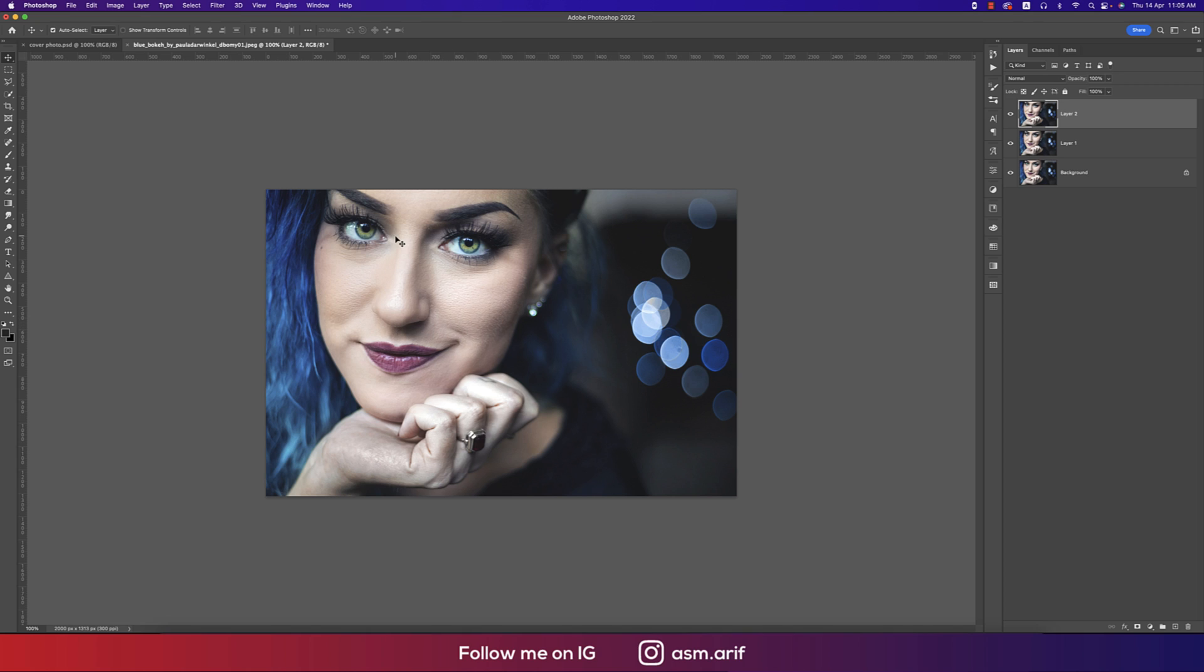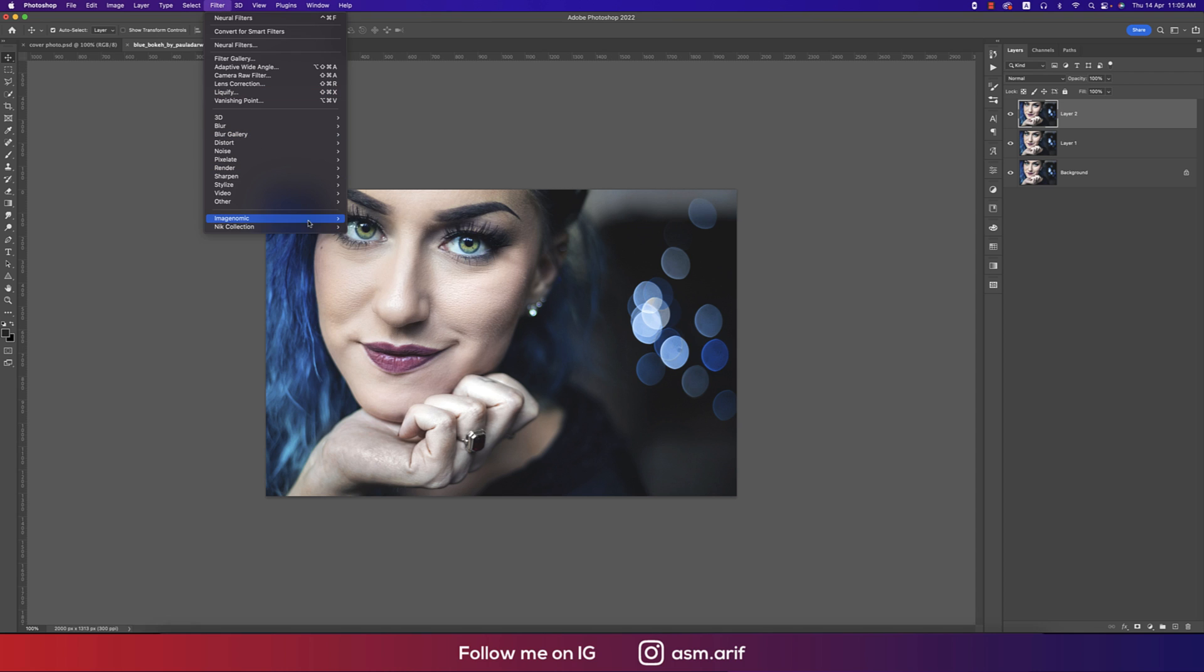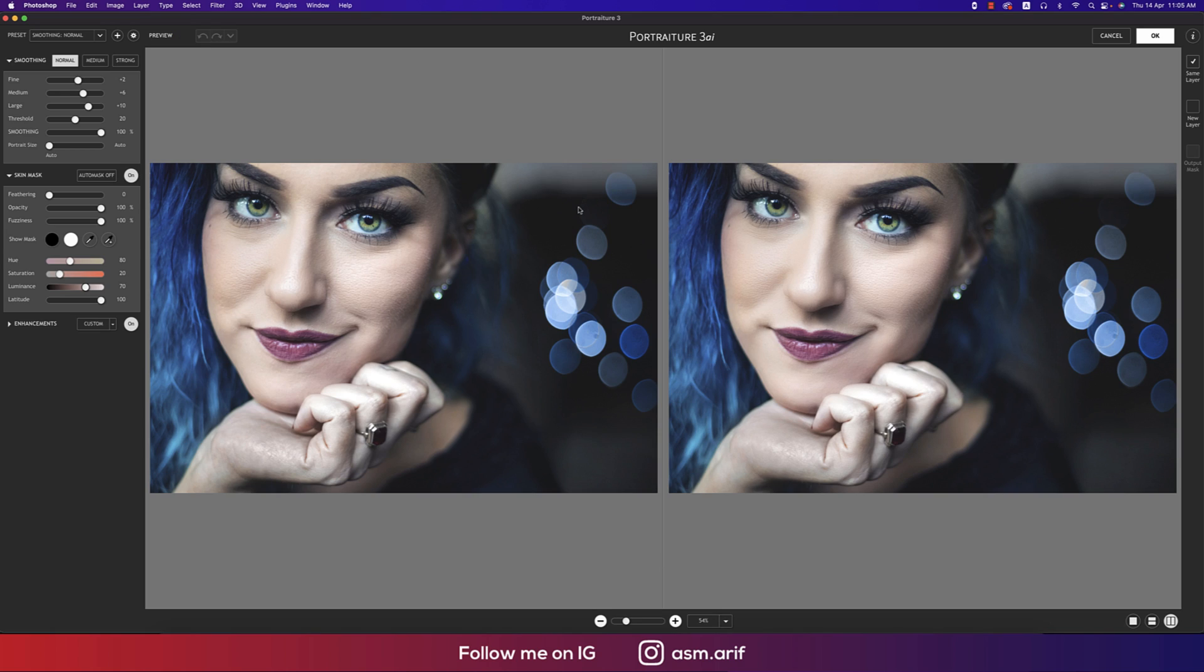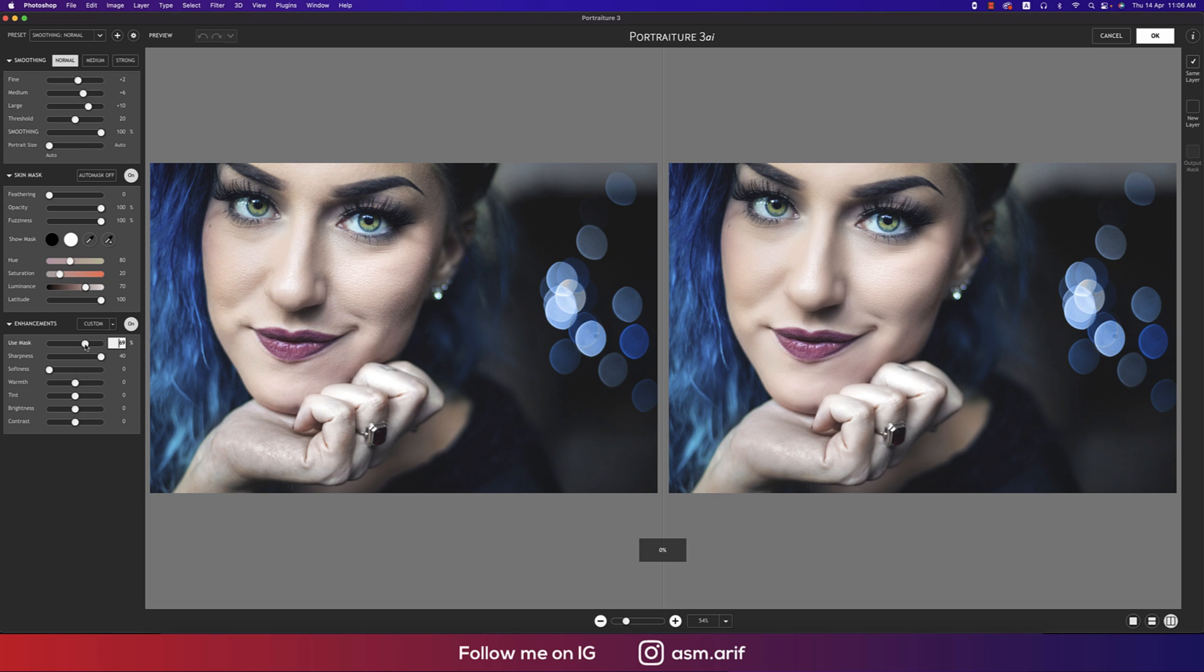After that you can do lots of things for the smooth skin, but I'll use the plugins. Going to Filter and then Portraiture 3. This one is the ultimate plugin for photo retouch, actually the face retouch. Here are some enhancers. You can edit all the stuff. Use the mask like that or softness.